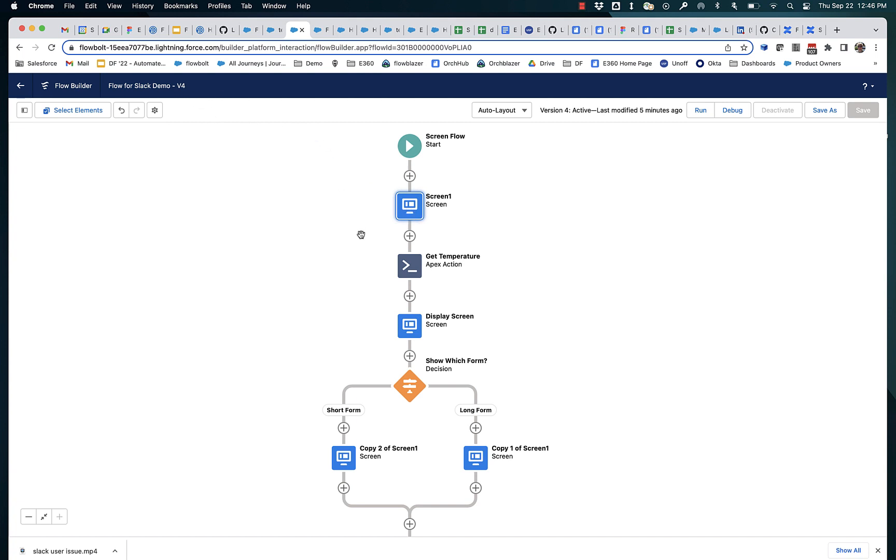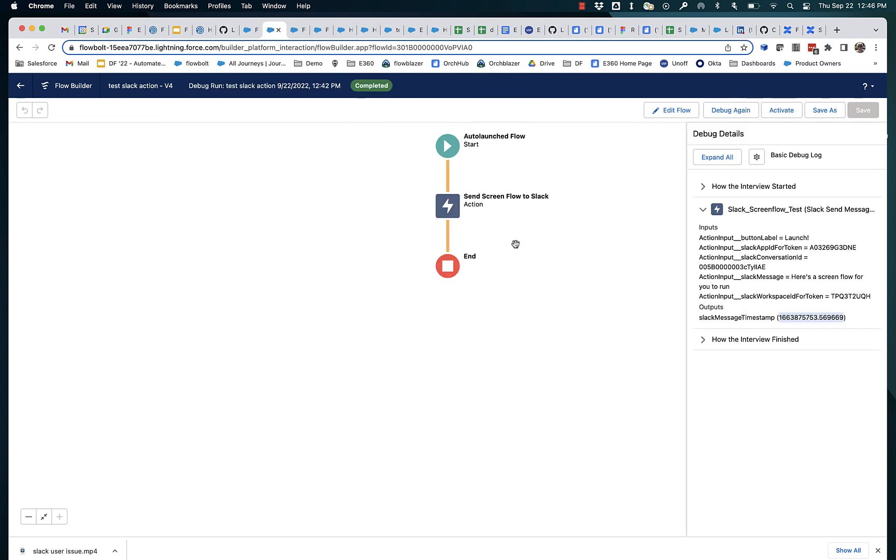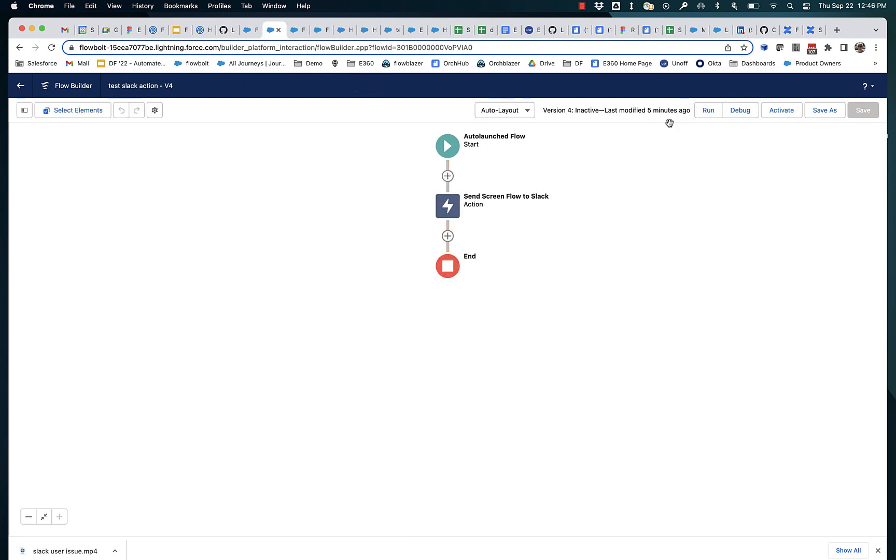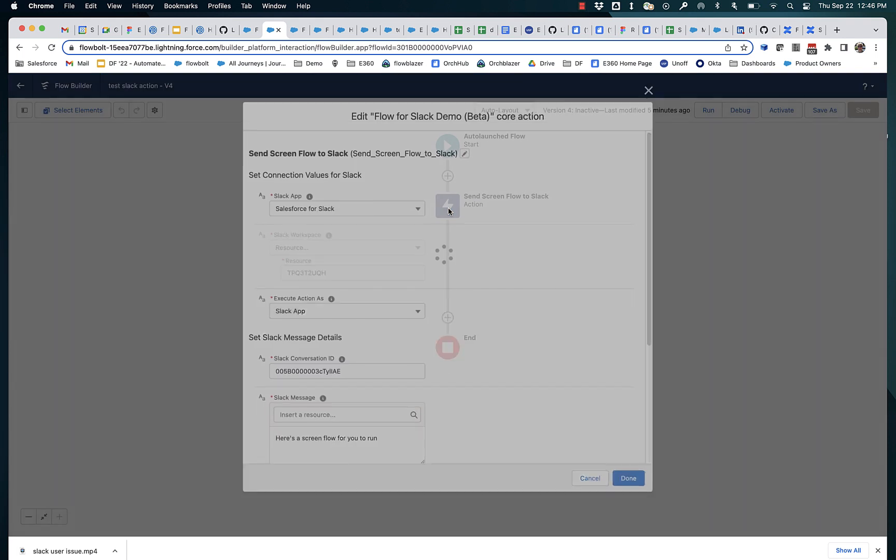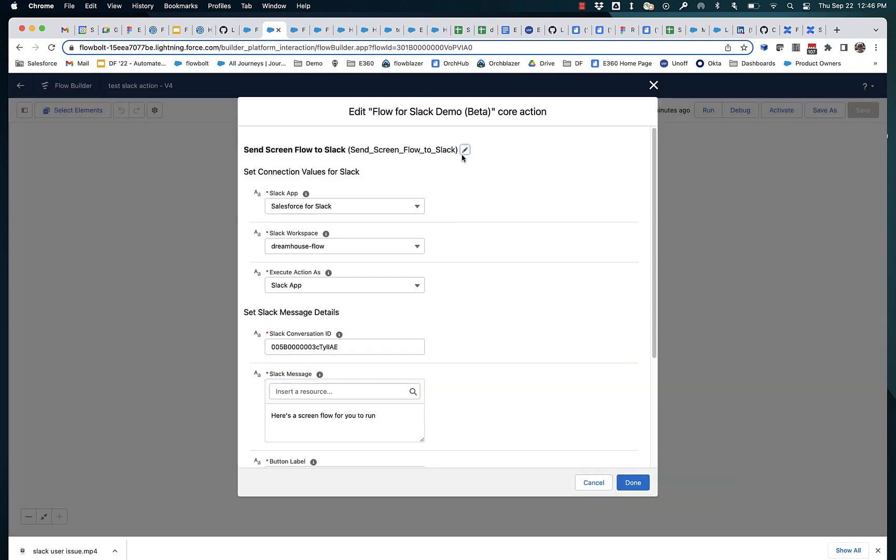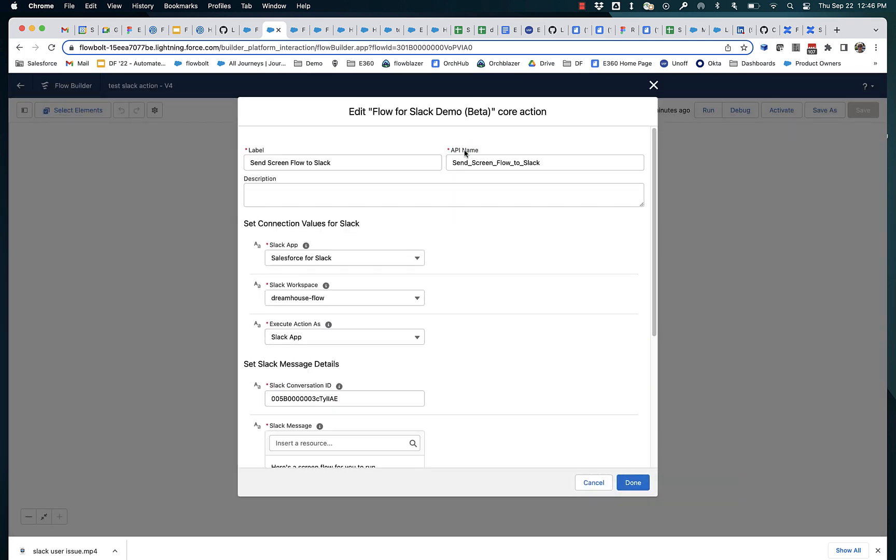The second thing that happens is when you save this flow for the first time, it generates a dispatch action. That's what this action is right here. This is an action that was generated. You can see it's flow for Slack demo beta action.